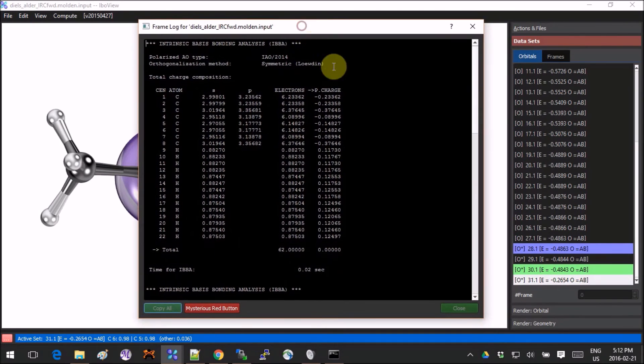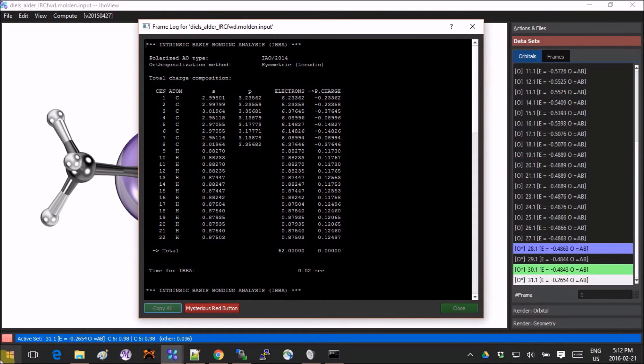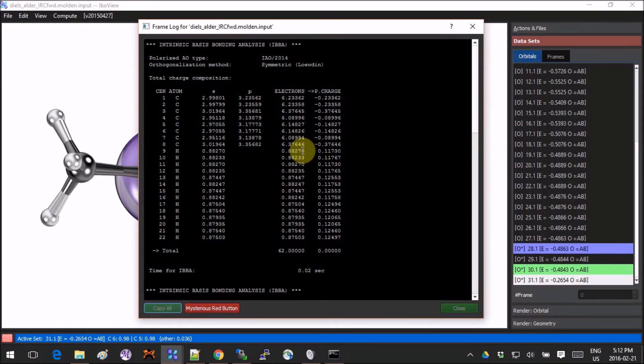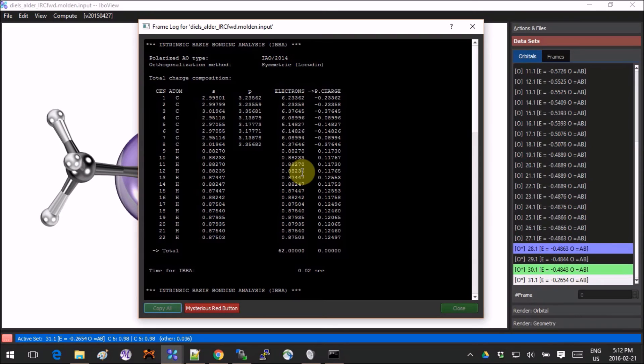The last thing that is a bit of a curiosity: if you click on this little red button on the bottom, it will show you the log for the last calculation, but it also gives you a red button that's called Mysterious Red Button. So now if you click it...